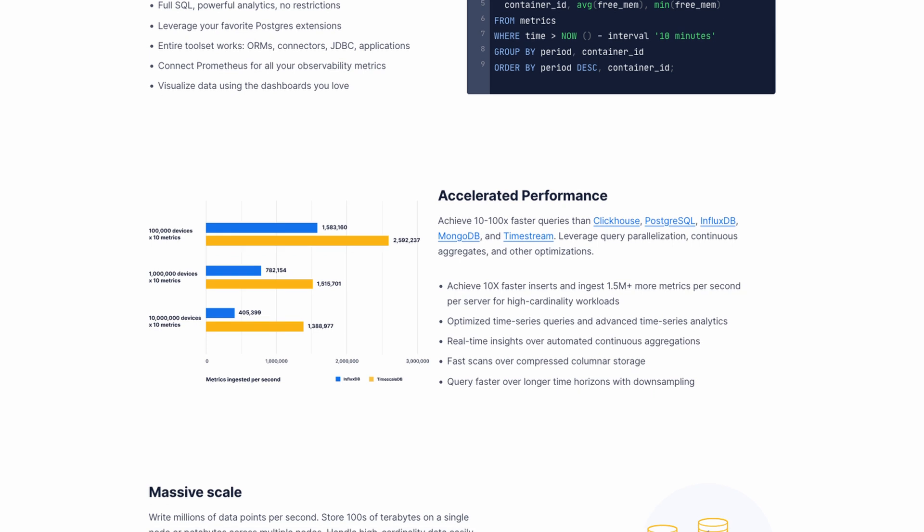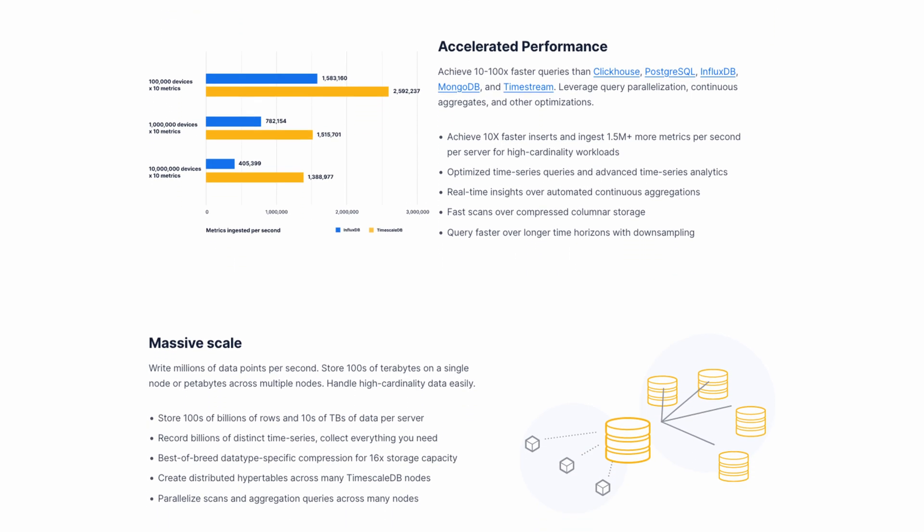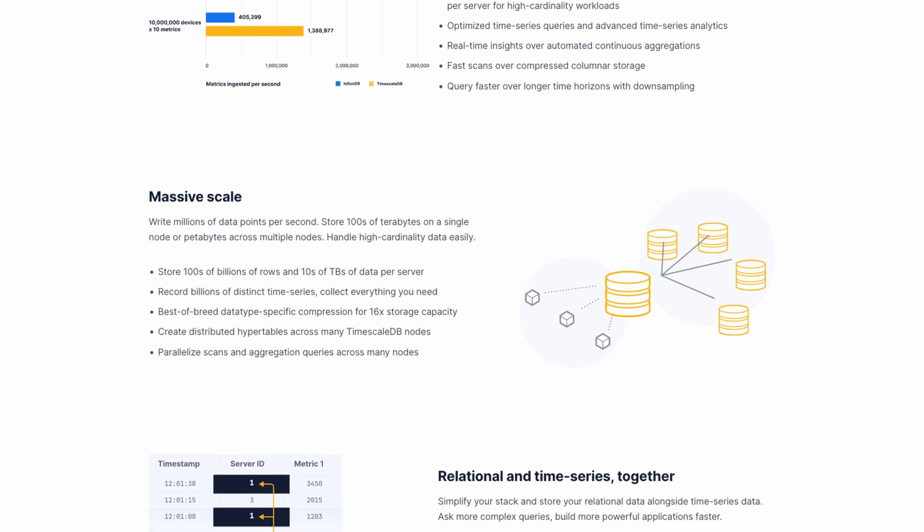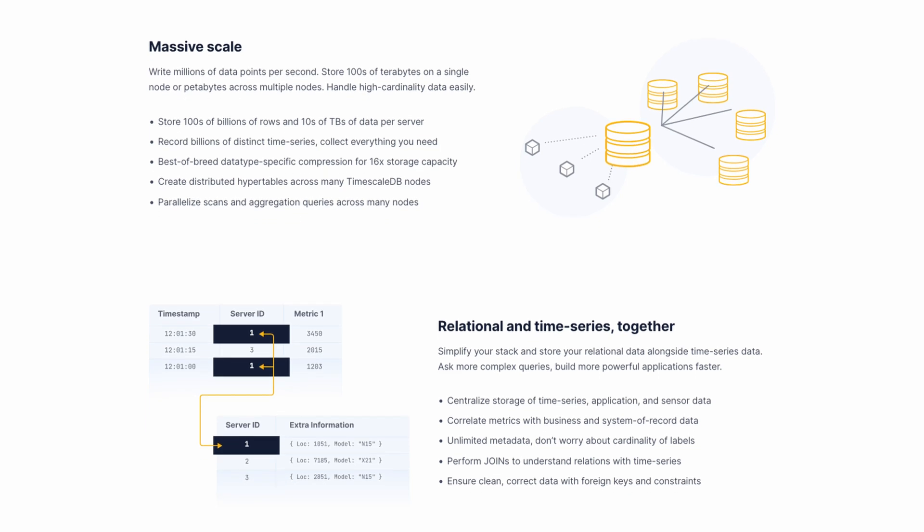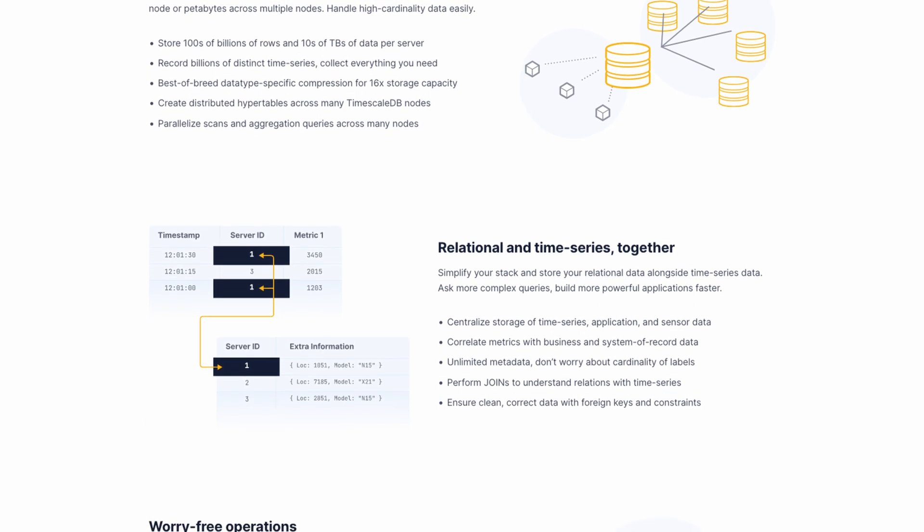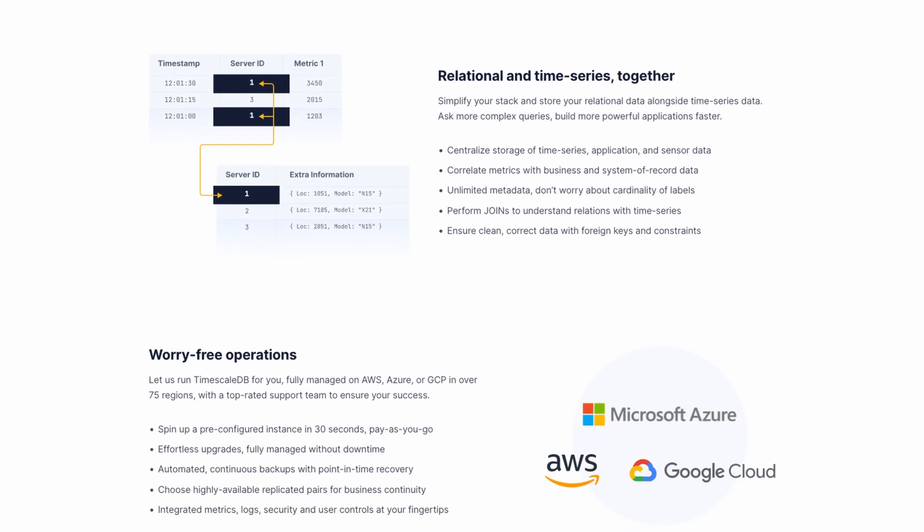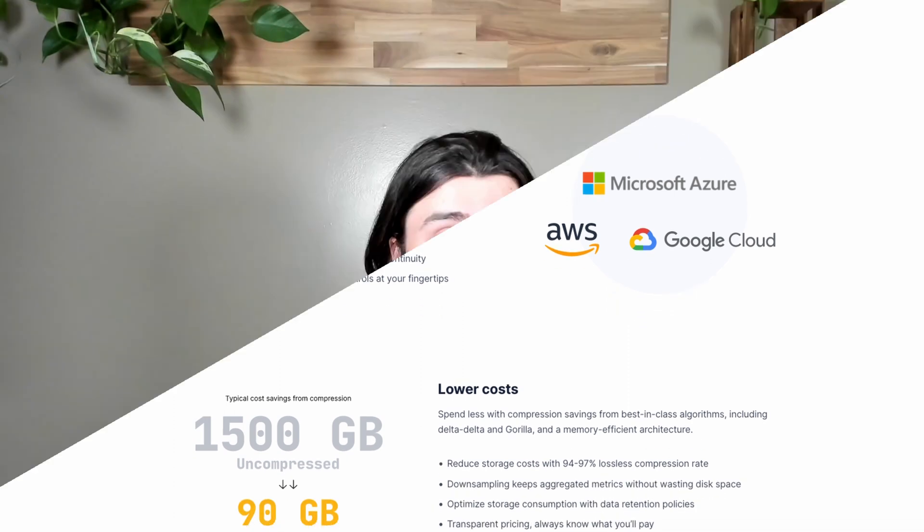But first and foremost, if you don't know who we are, we are Timescale, the company and people behind TimescaleDB, which is a time series database built on top of Postgres. If you already know Postgres, you pretty much already know TimescaleDB, which means you can do your time series data analysis using SQL.